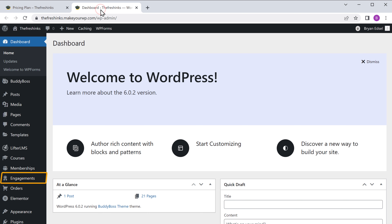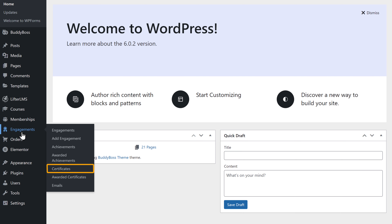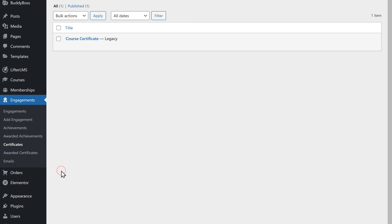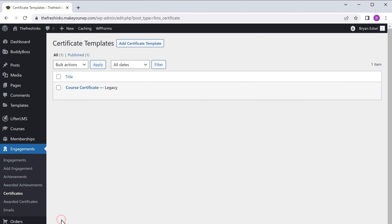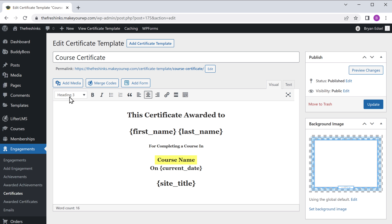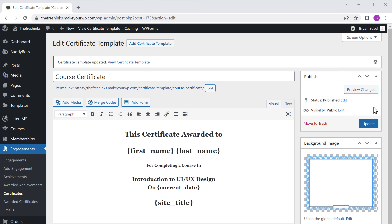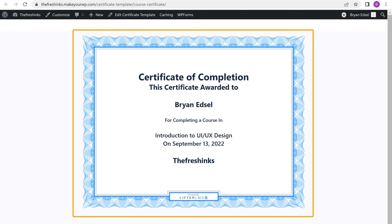To create a certificate, let's go back to our dashboard, then go to engagements and click certificates. As you can see, we have a default certificate here — so let's edit this. Just click edit. Now here, we need to change the name of our course — so click here, enter the course name for which we are giving the certificate, and once you've done that, click update. Now to see the certificate, just click here — this is how the certificate looks.